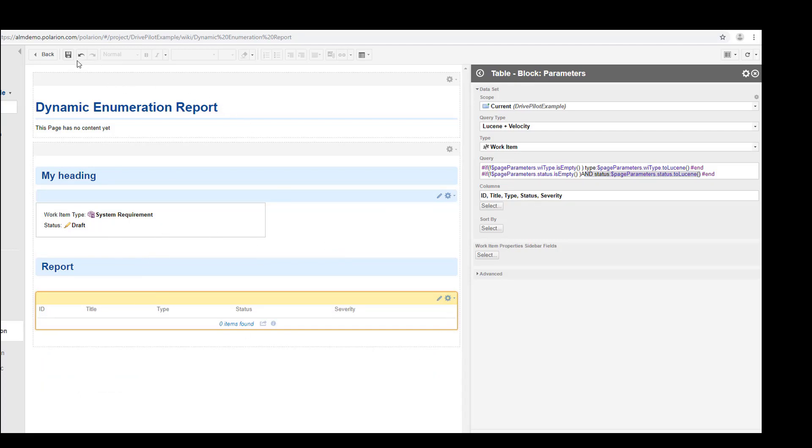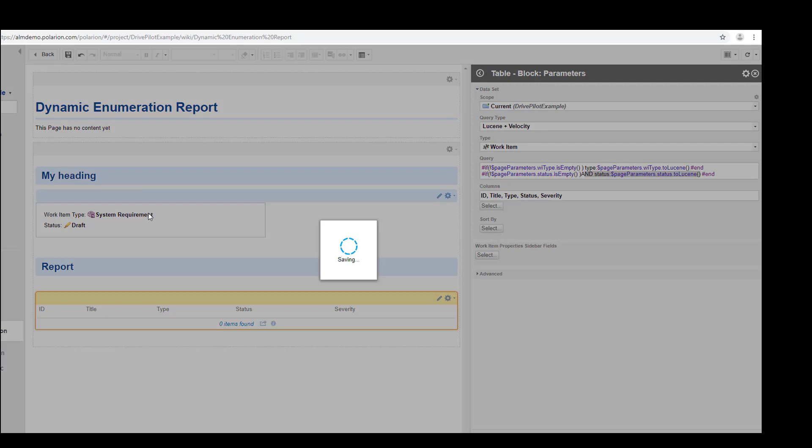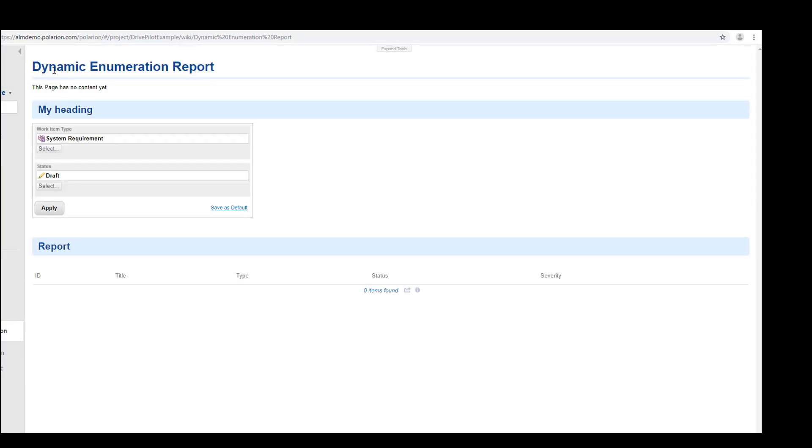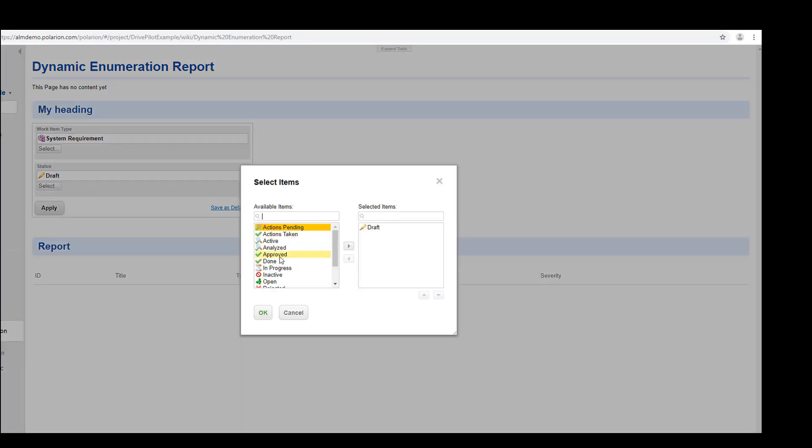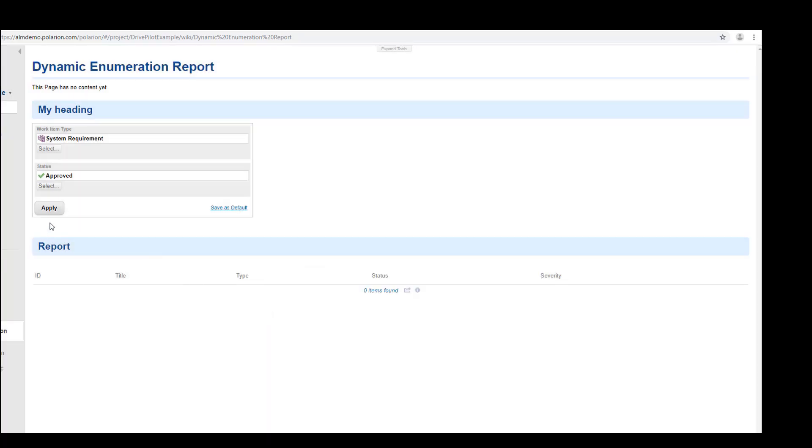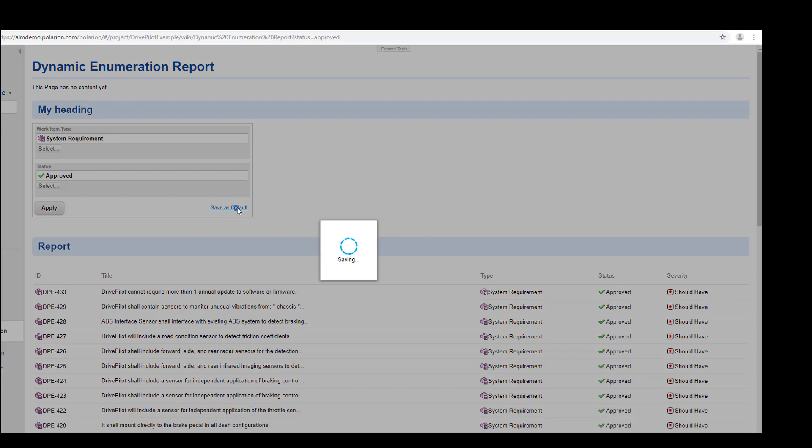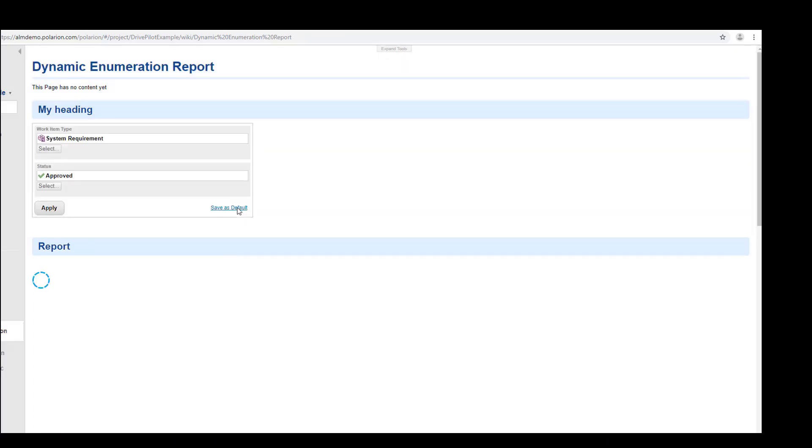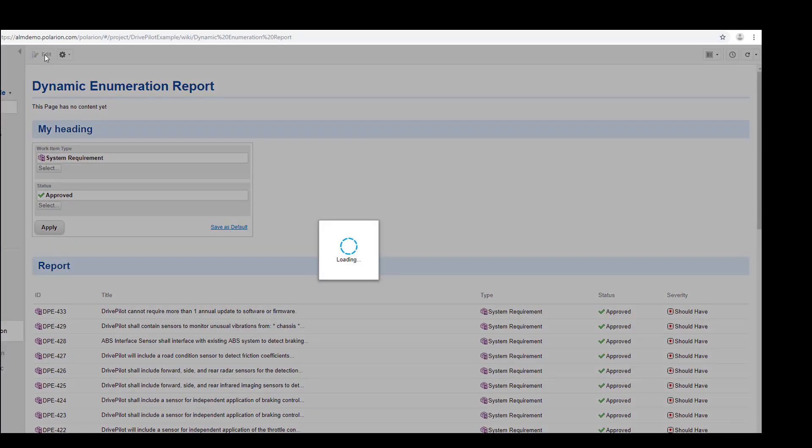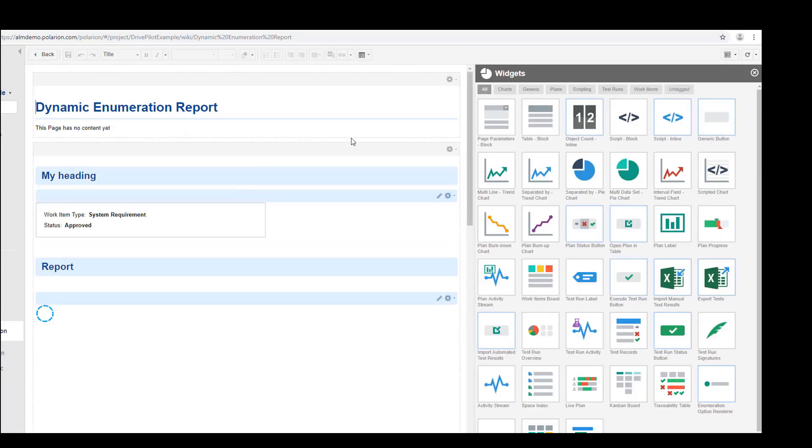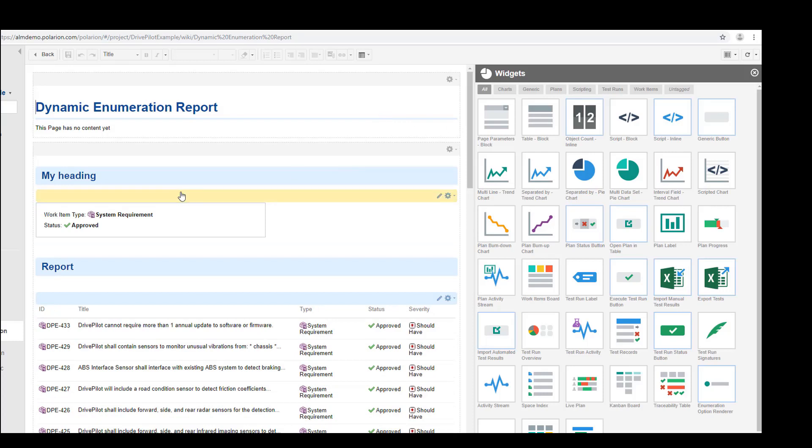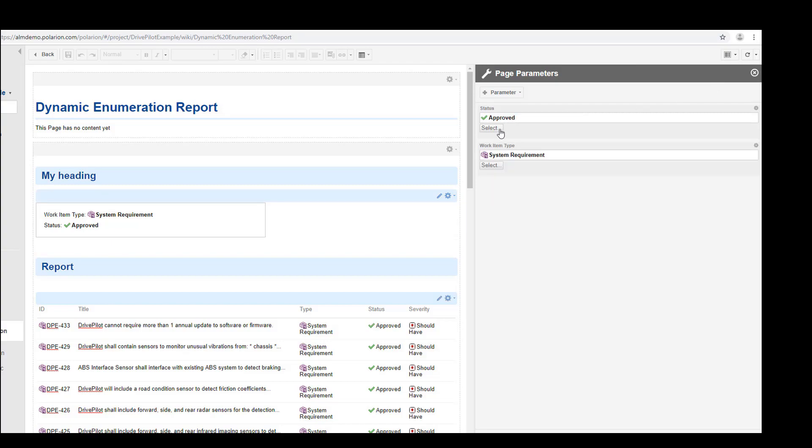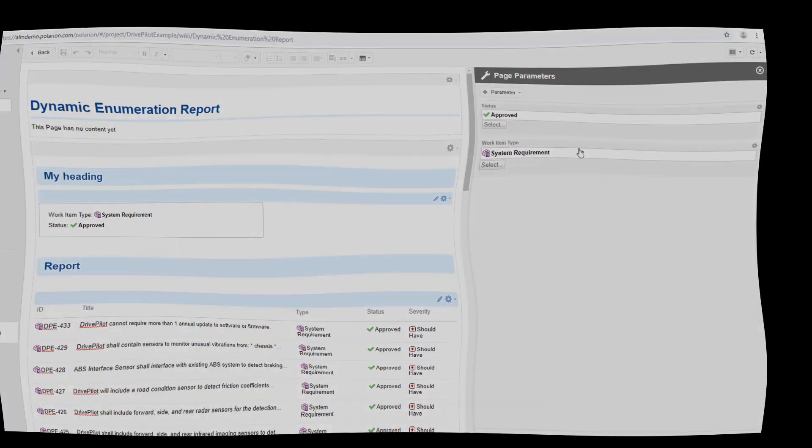So let's save it and verify that our dynamic enumeration report does what it should do. To check that, let's change here the status to approve and remove the draft and apply it. There we go. As you can see here there's a little save as default. This actually saves the default values and overwrites the page parameters that we have defined. So if we go back to our page parameters now and we switch to parameters, you see this is the value now replaced by the user.